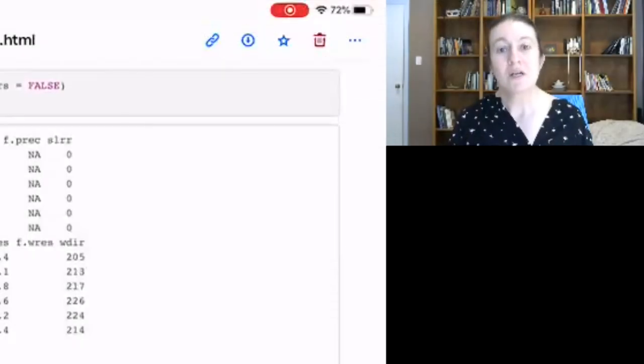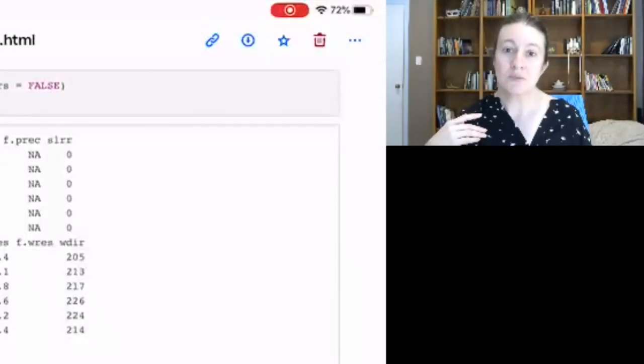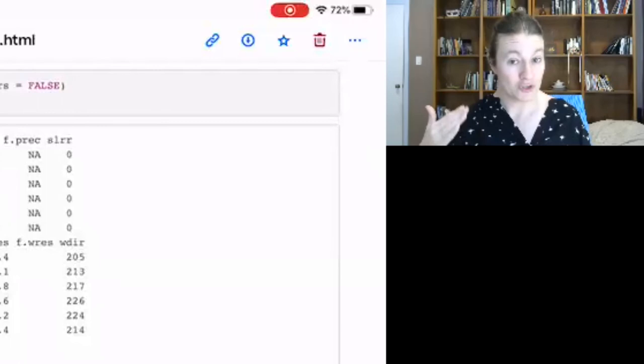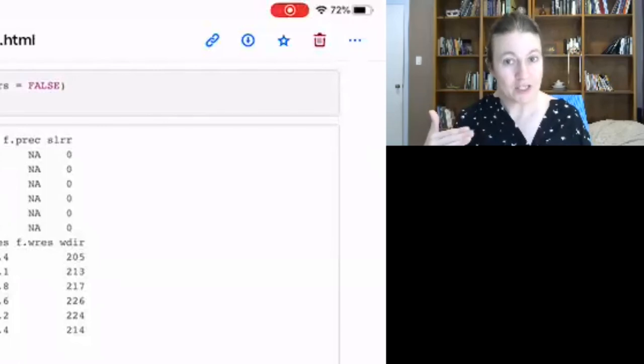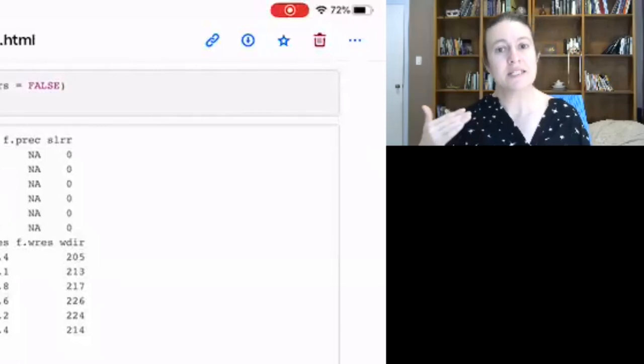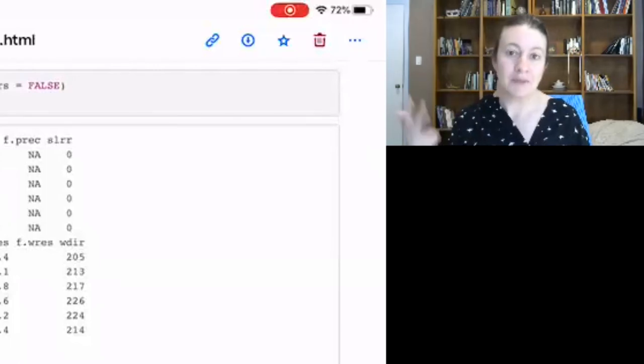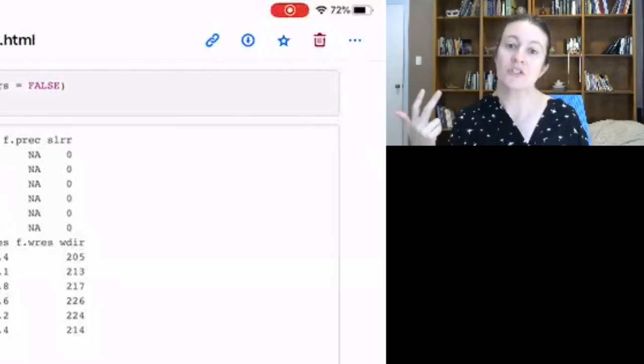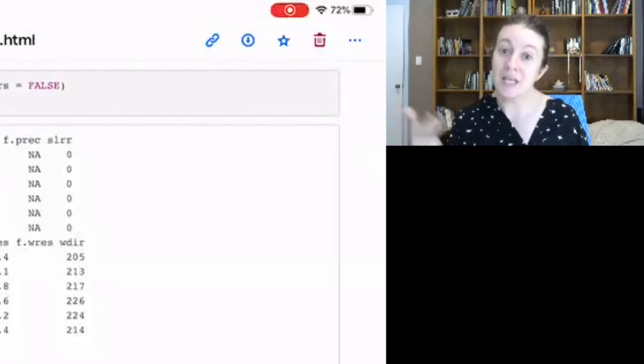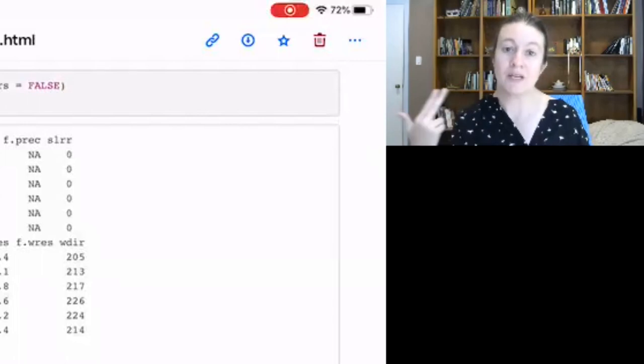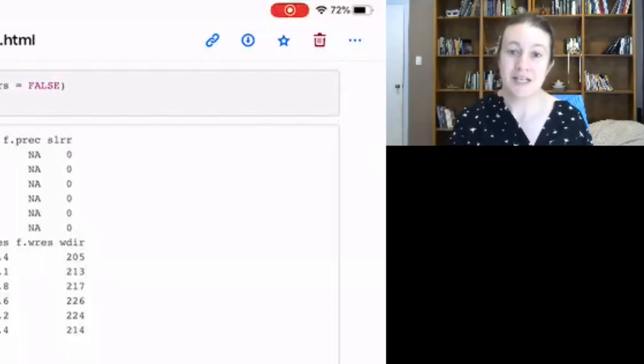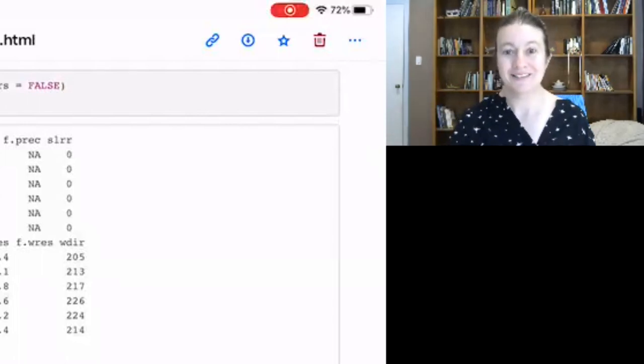In our next segment, we're going to explore how the computer is actually storing the information from these dates and apply this knowledge to starting to add time information to our date time formatting. All right. So, we'll see you soon.